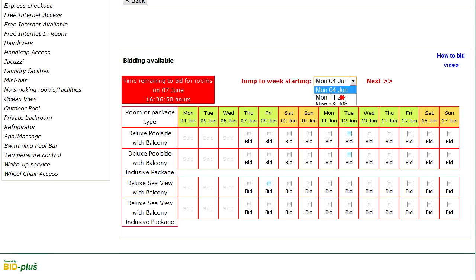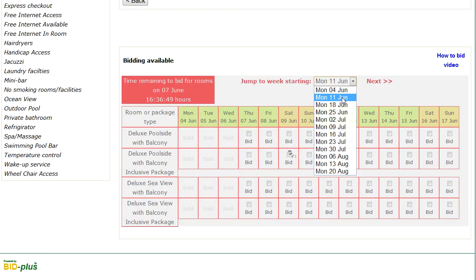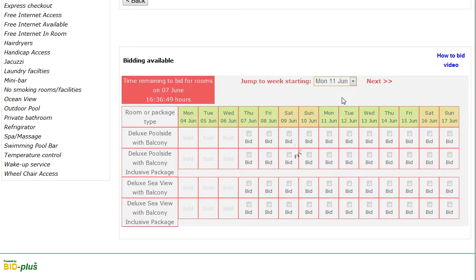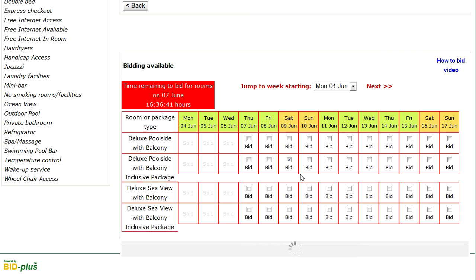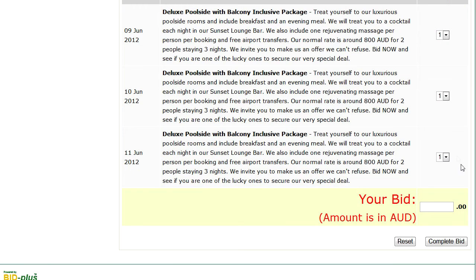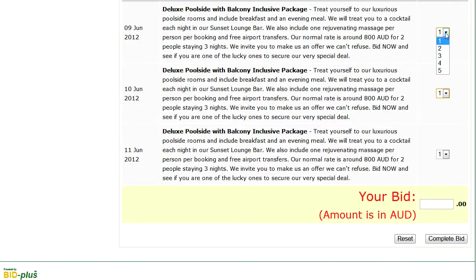You can also use this menu to jump to any dates in the year. When you have decided on your dates and selected the rooms or packages that you want to bid for, just click on the dates like this. Each time you select a date, a box appears below the table with a full description of exactly what you are going to bid for.